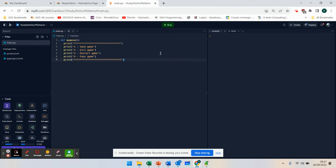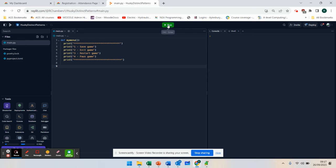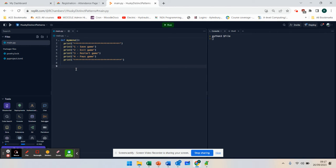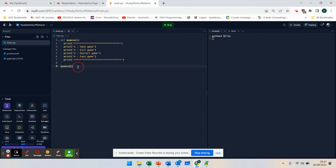Now, if I was to run this program at the moment, what do we think would happen? Why nothing? Exactly that. You need to actually tell the program that you want to use that menu. So all I need to do there is go my menu. Now, it's going to go straight to that and run that.